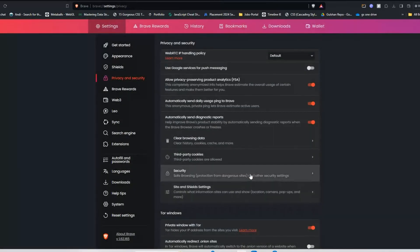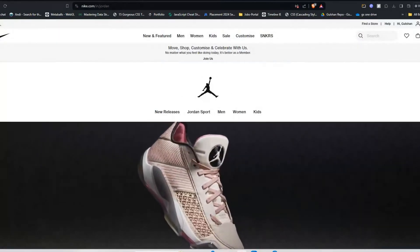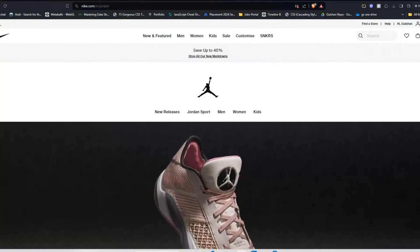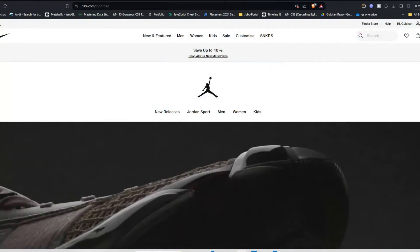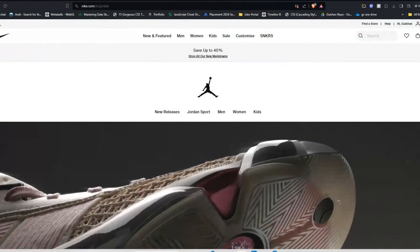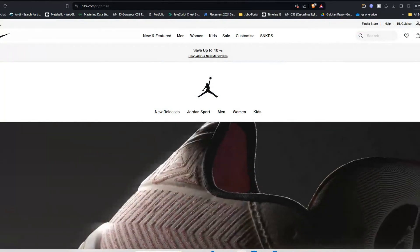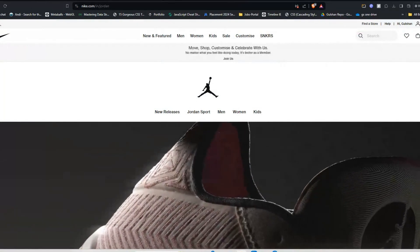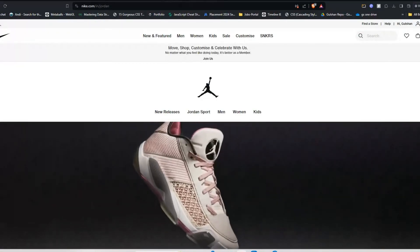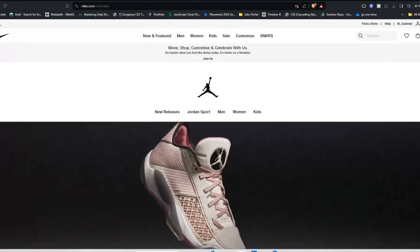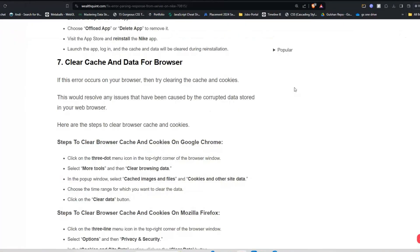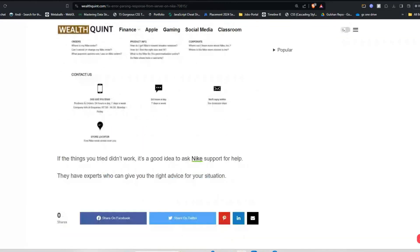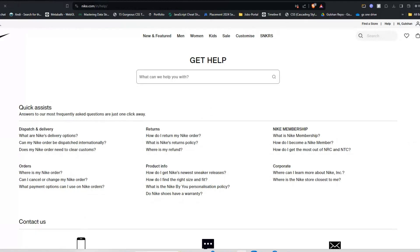Now we move to our next solution: contact Nike support. If the things you tried didn't work, it's a good time to ask Nike support. They have experts who can give you the right advice for your situation. You can follow the steps that they provide to resolve your issue.